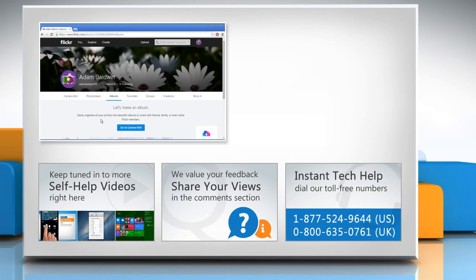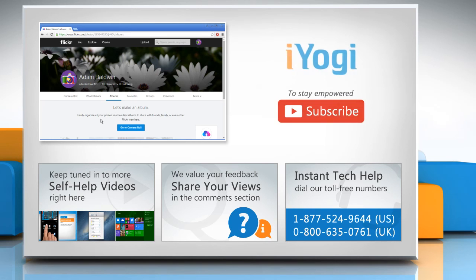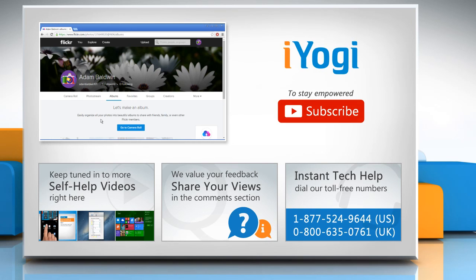To get iYogi tech support, dial toll-free numbers. To stay empowered technically, subscribe to our channel.